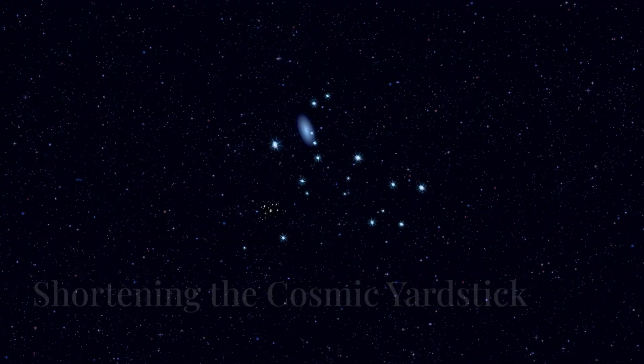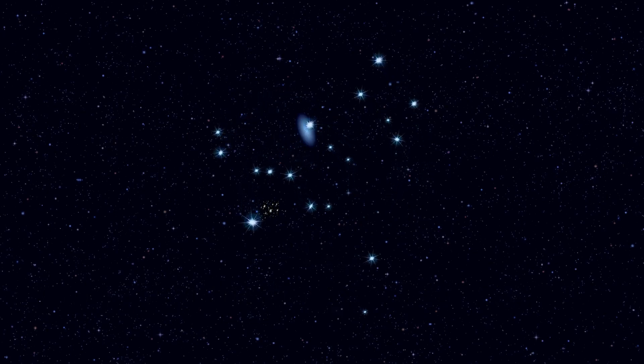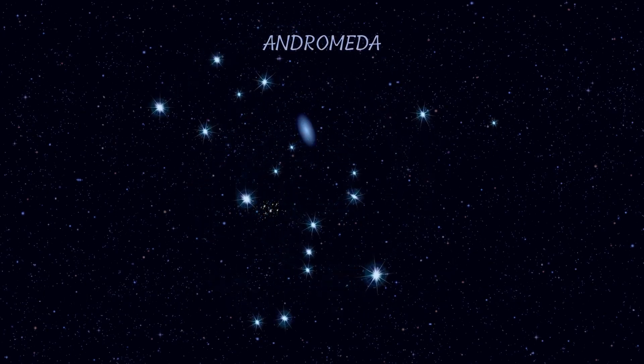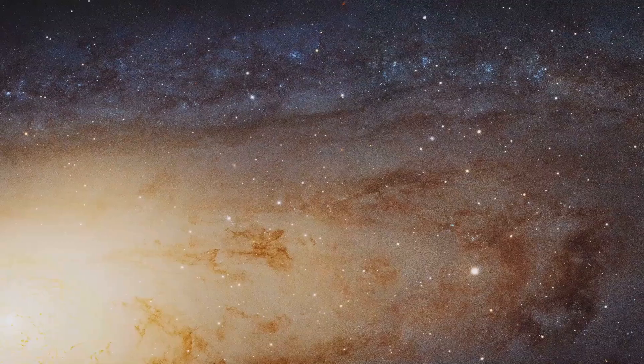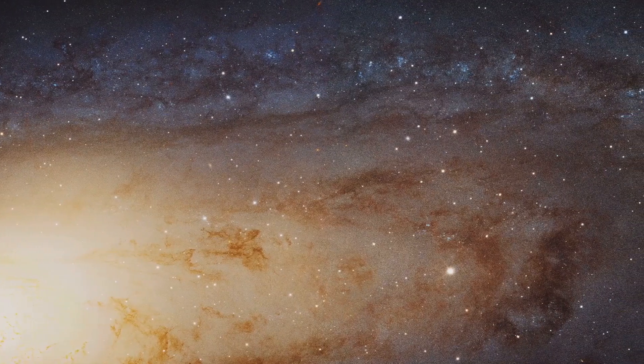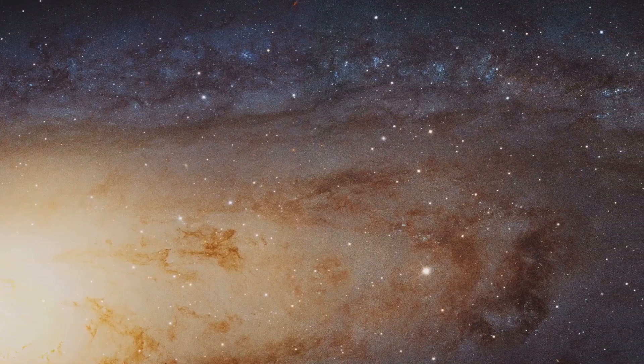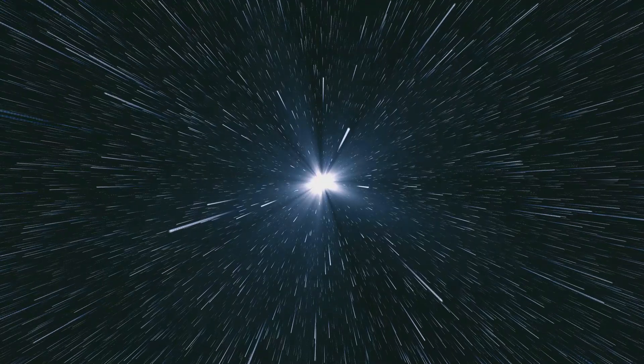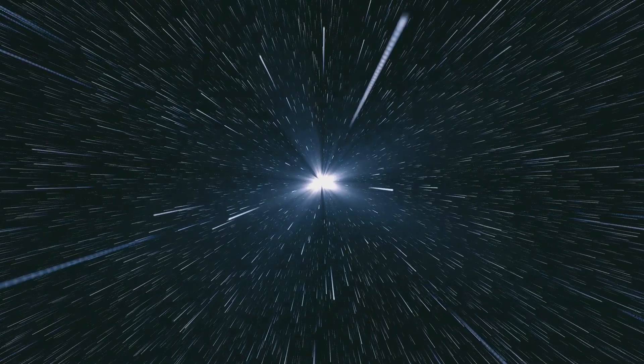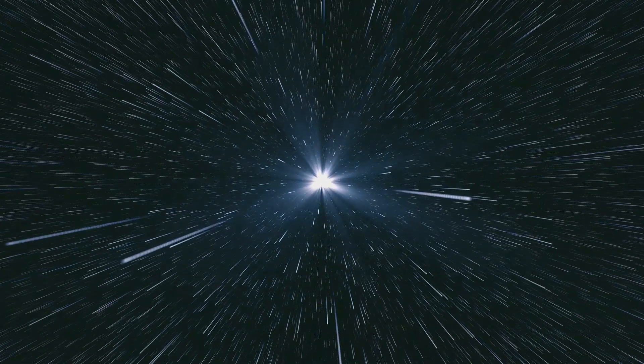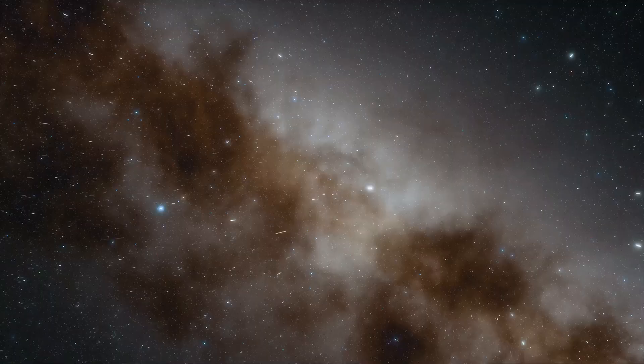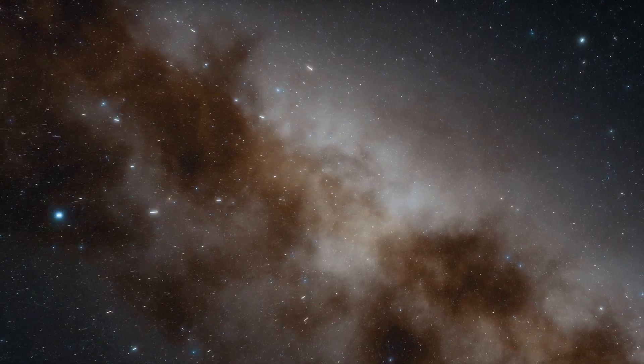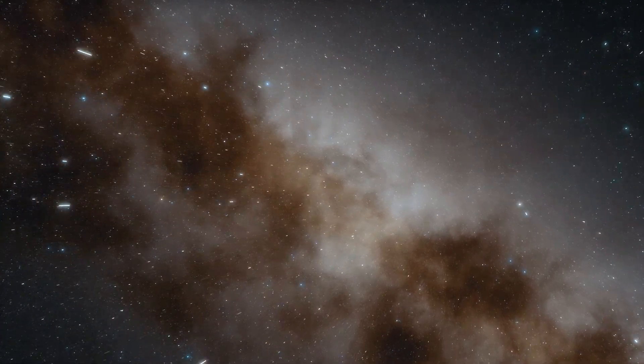Let's embark on a thought experiment to Andromeda, our nearest galactic neighbor. It lies over two and a half million light years away, a light year being the distance light travels in one year. Even at the speed of light, a seemingly insurmountable journey. However, here's where length contraction comes into play.